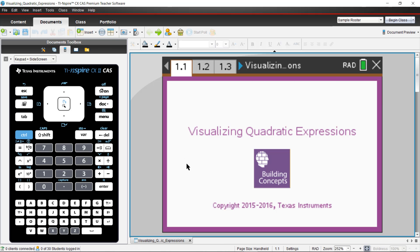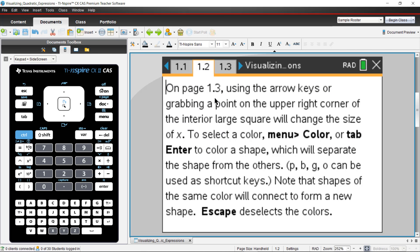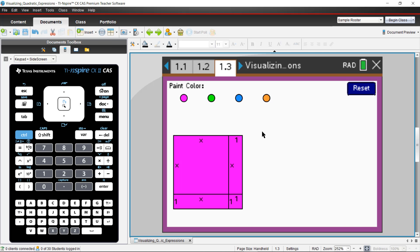So we're going to grab this page. When you open the document, you can navigate to page 1.2. It gives you some instructions as to how to use the file. Basically it's just clicking a color tab and then selecting the algebra tiles.